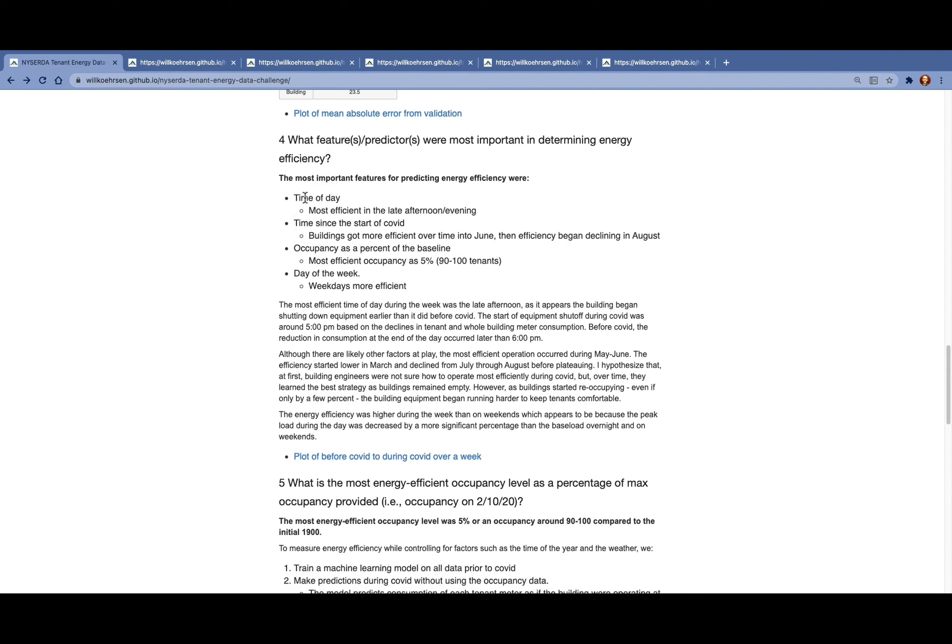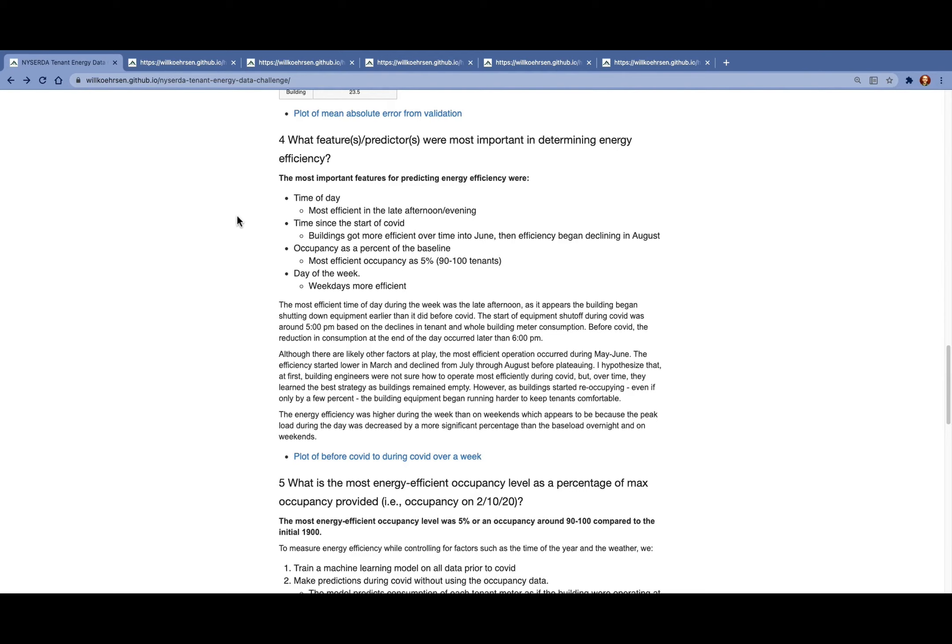We find that the most important features determining the efficiency are the time of day. Buildings are more efficient in the late afternoon and evening during COVID. The time since the start of COVID, we saw that buildings got more efficient and then decreased in efficiency as they slowly started reoccupying. Occupancy as a percentage of the baseline, where the most efficient occupancy was about 5%, and also day of the week, where weekdays were actually more efficient than weekends.